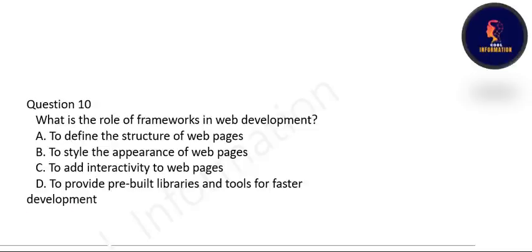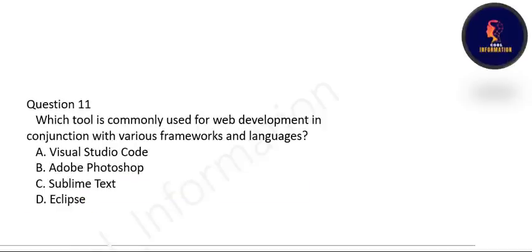Next question: what is the role of a framework in web development? A framework provides pre-built libraries and tools for faster development. Frameworks like React, JavaScript frameworks, and others will be studied in the next semester. Option D is correct.